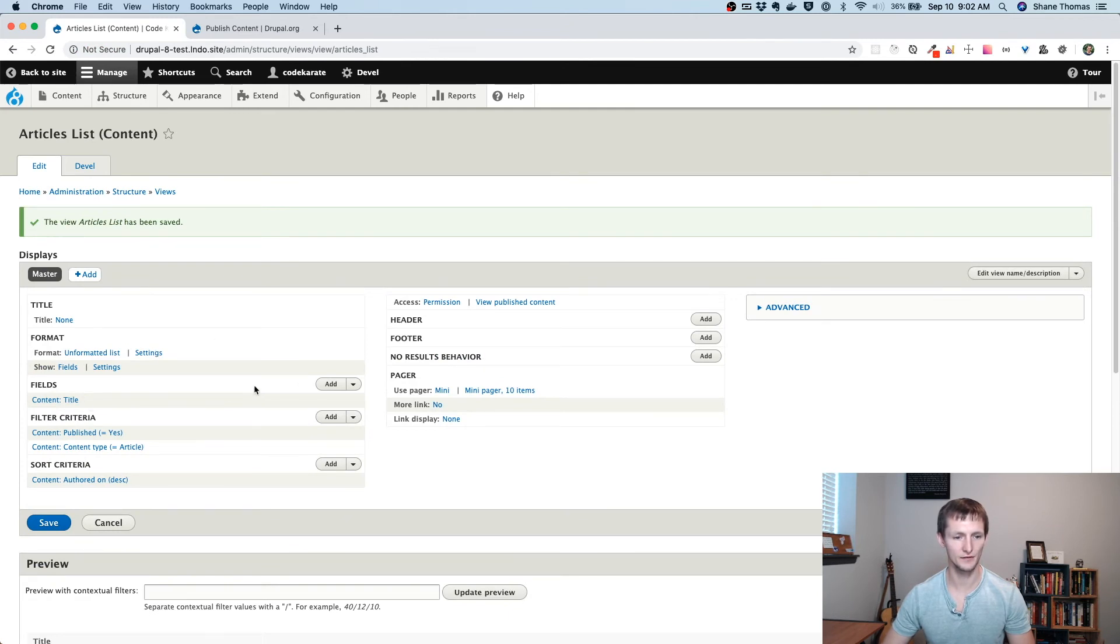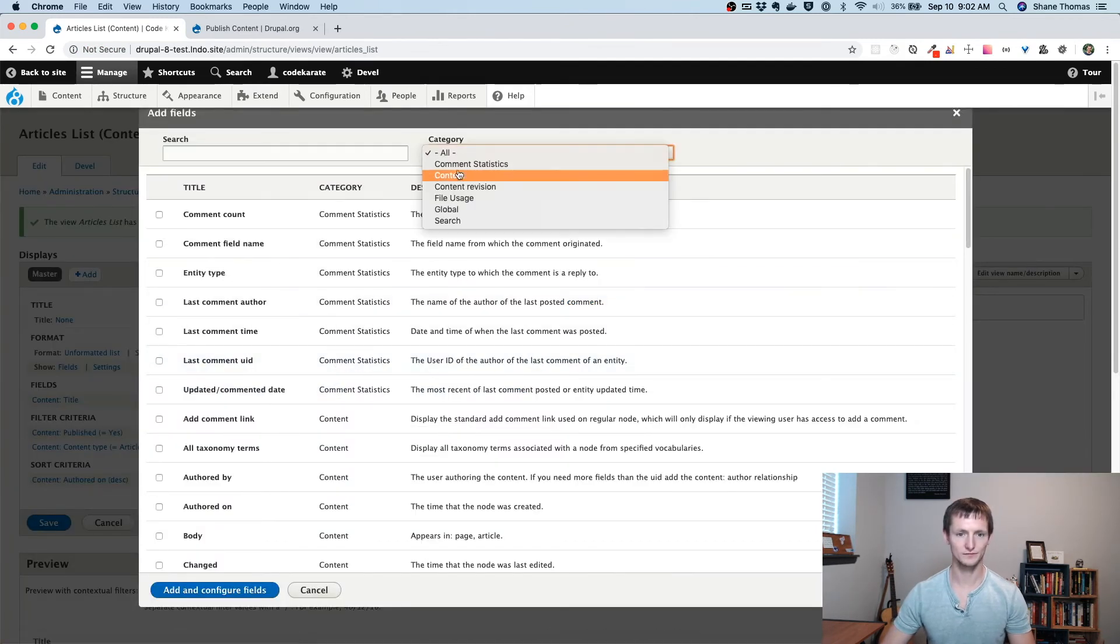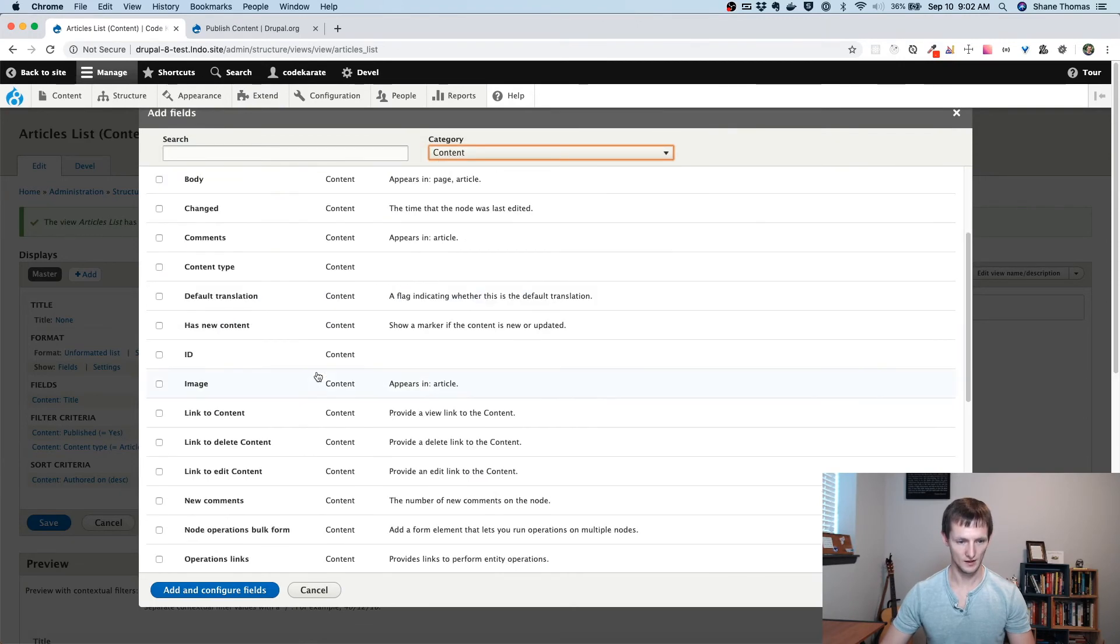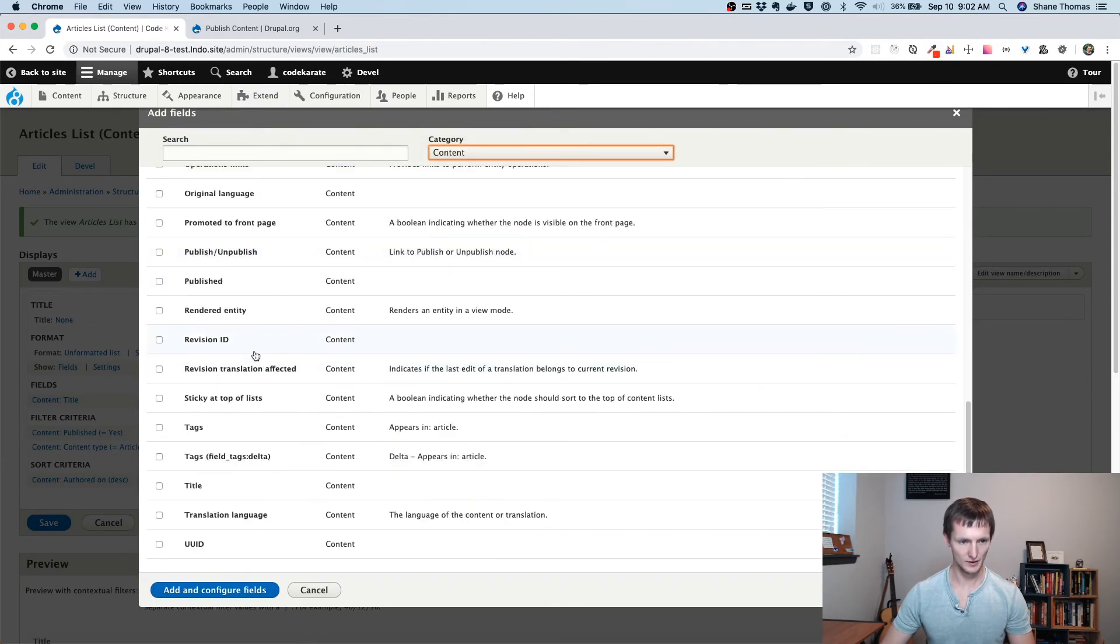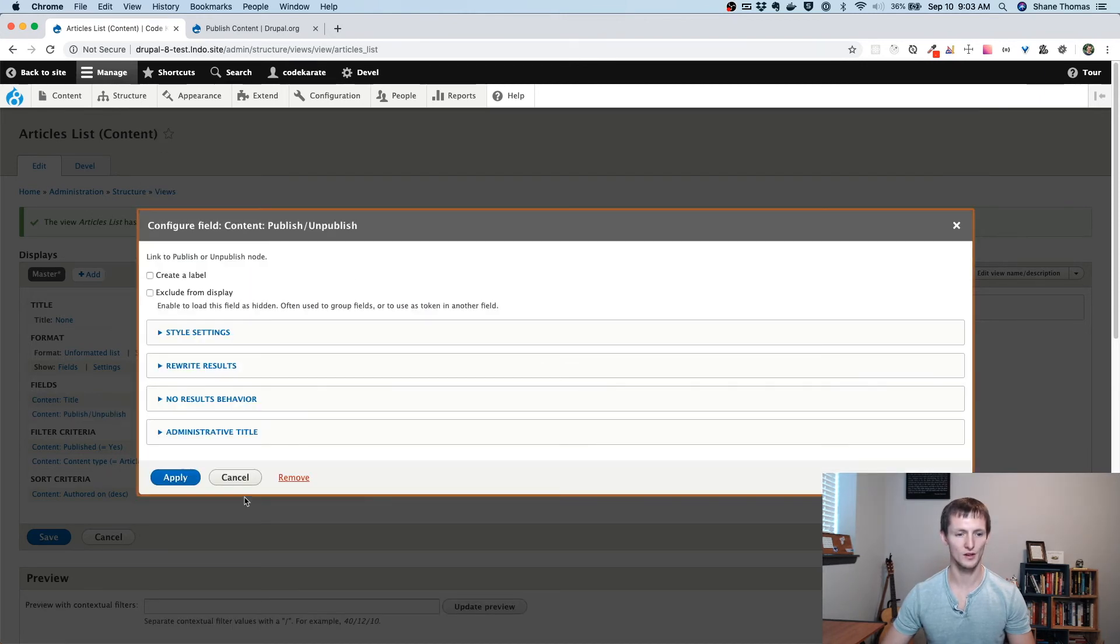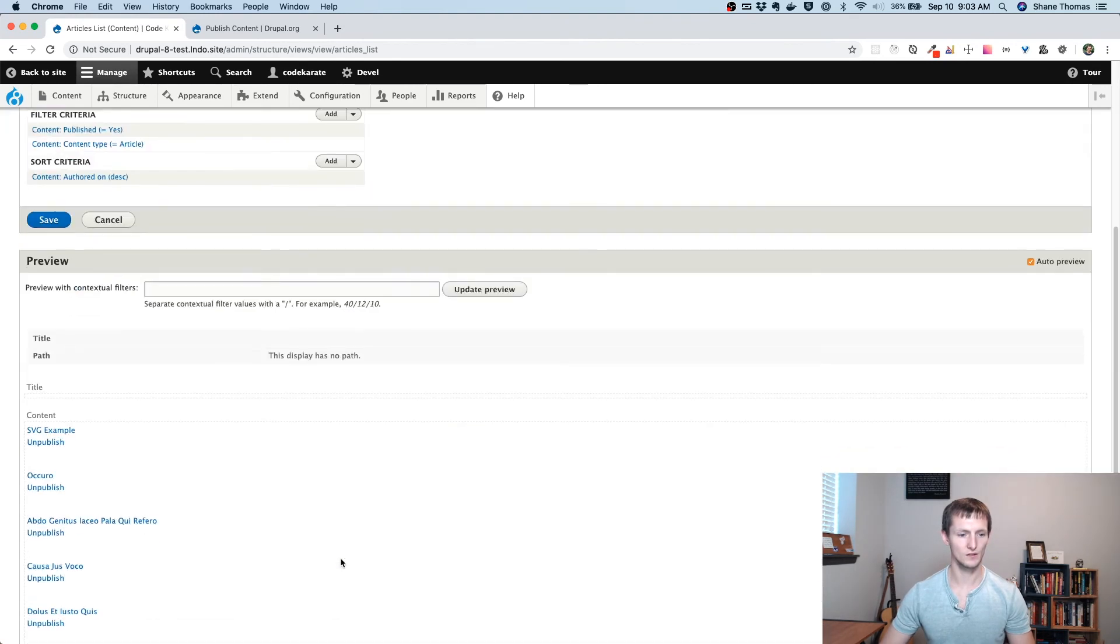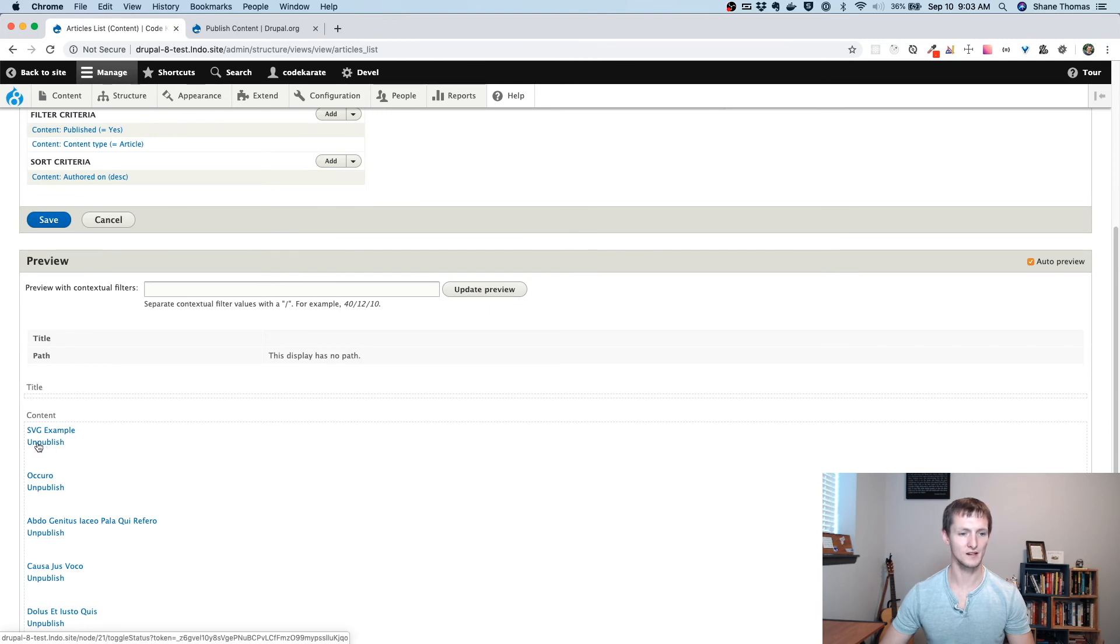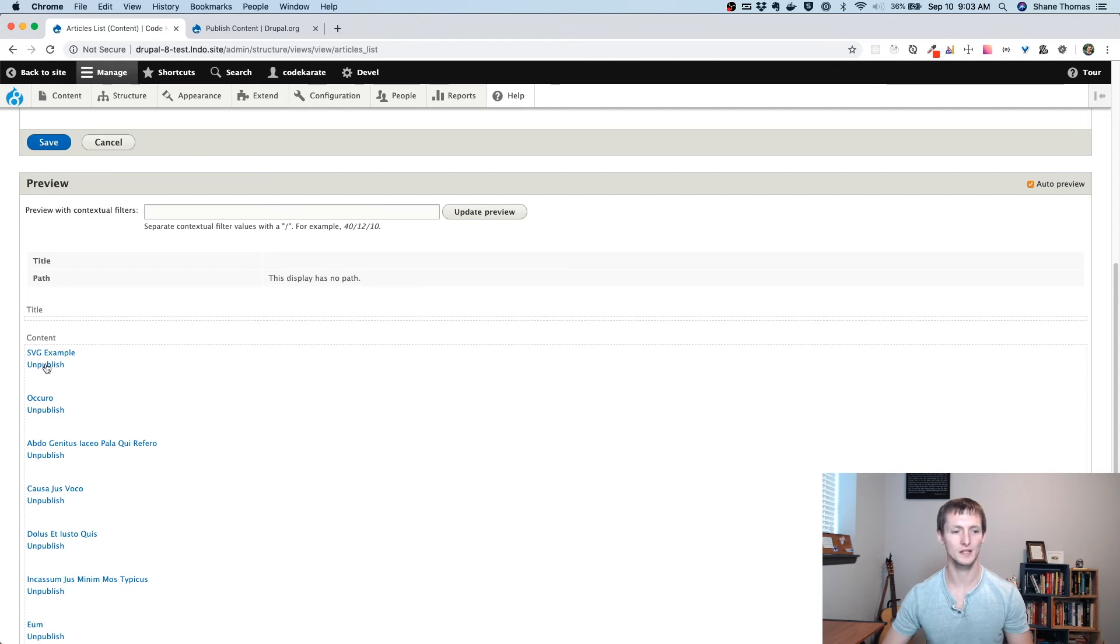And now you can see under fields, if I add a field, and I scroll down a little bit, there's a publish and unpublish link, which is just a link to publish or unpublish the node. So I'm just going to leave this at the default. And you'll see it just lists the title of the content, unpublish and publish. They're all set to unpublish because they're all published currently. But that would change if it was unpublished.